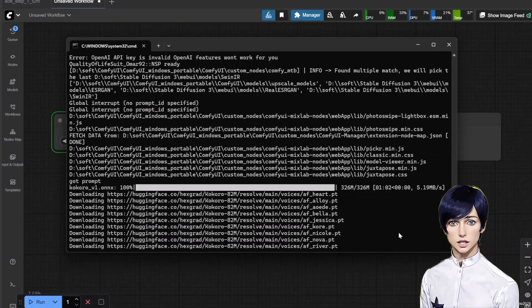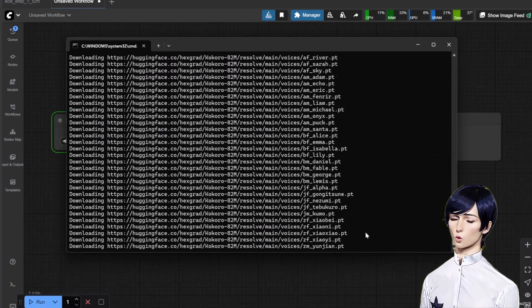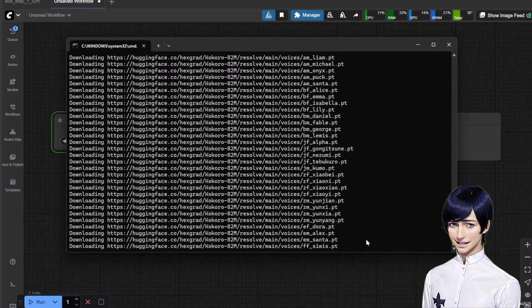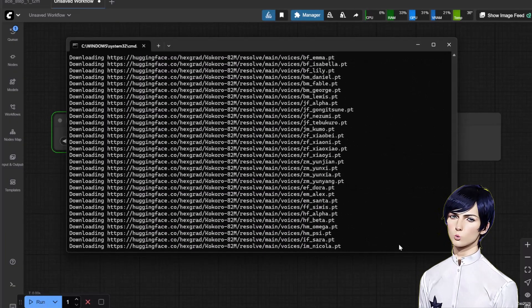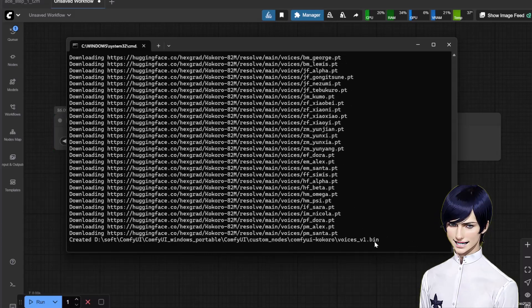The first time you do this, the voice models will download automatically. This may take a few moments, but it's a one-time process.